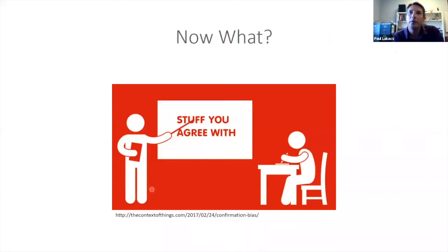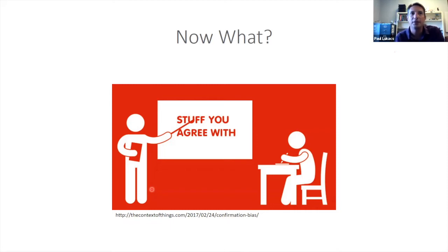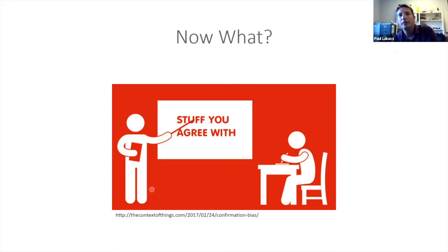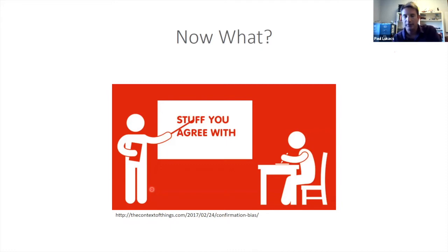We don't want to just build models that allow us to present things we already knew. We really want to be testing hypotheses and confronting our own assumptions with the data, and if we can do that in a holistic integrated way, it'll come out to a better solution.